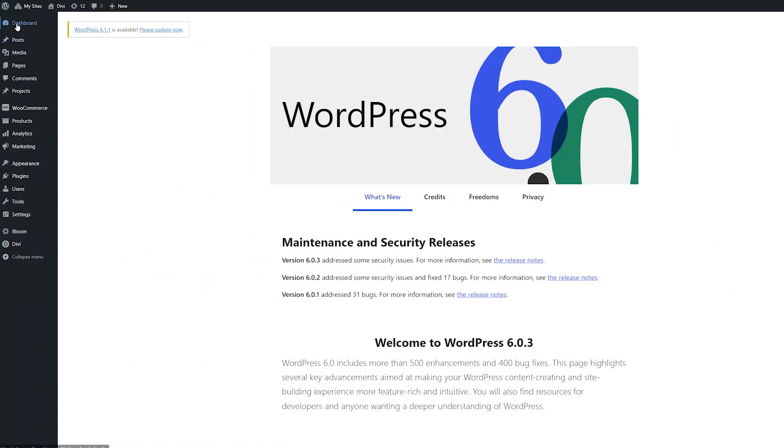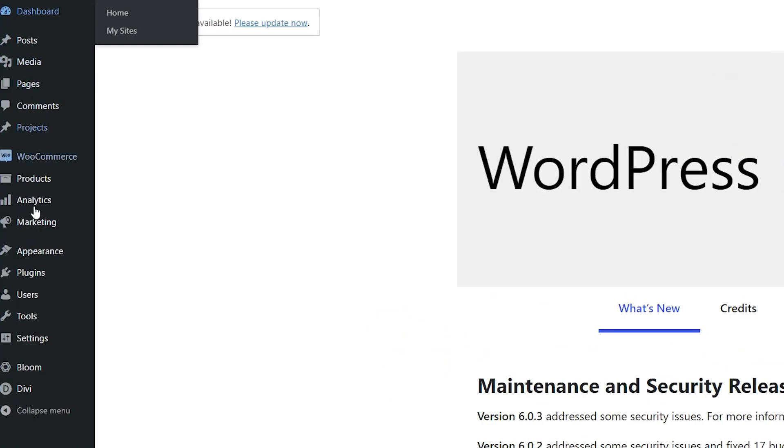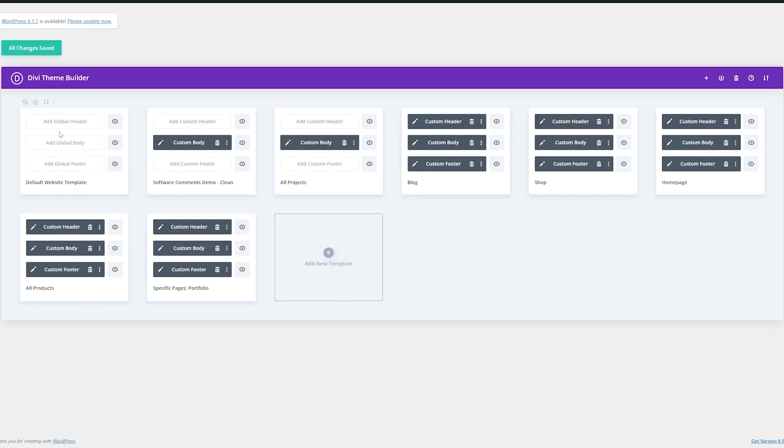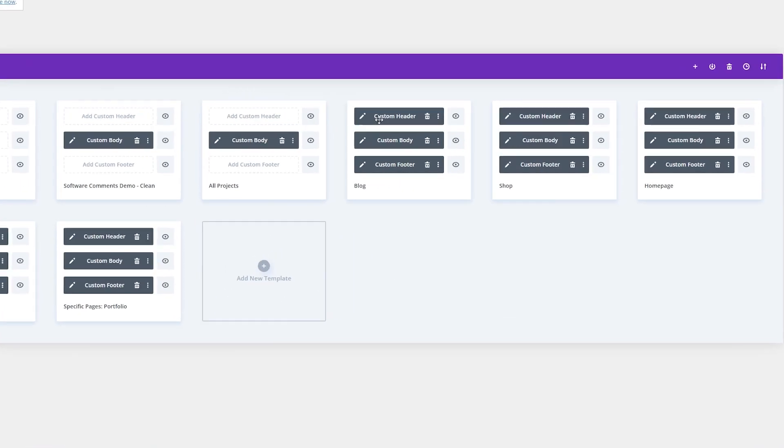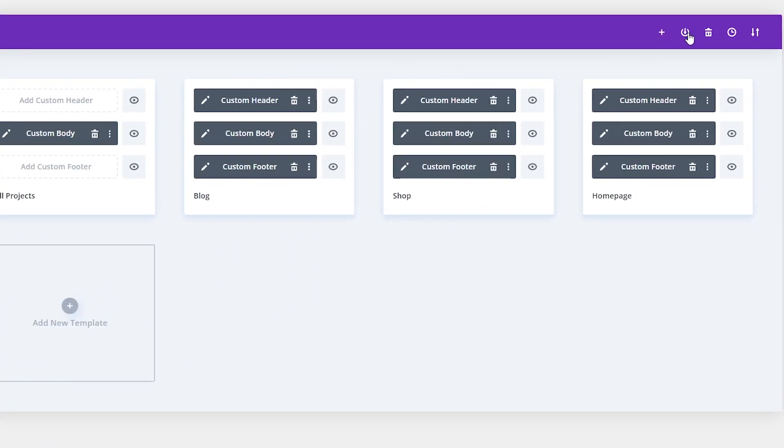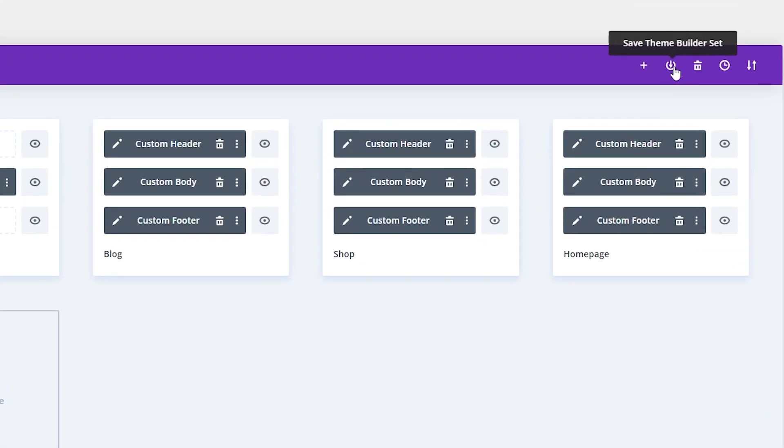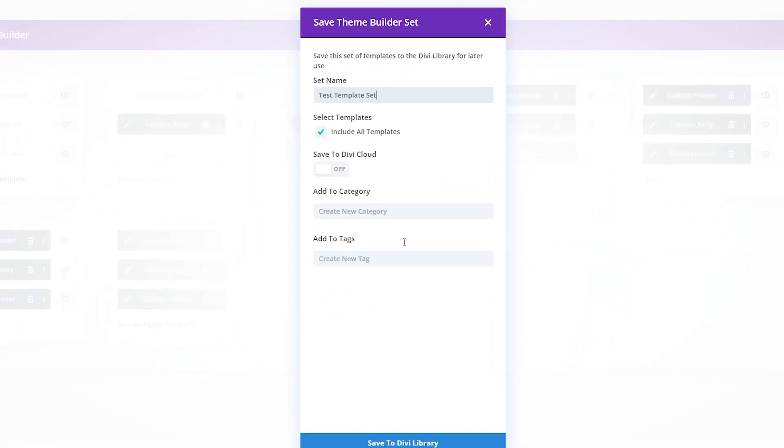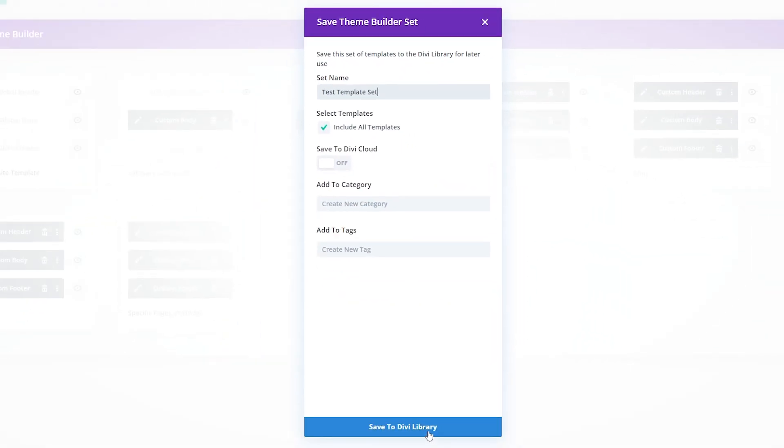Creating a template set is easy. From your WordPress dashboard, navigate down to Divi and then go to theme builder. And once you have your template set established with all the pages you want, it's as easy as going up to this icon here to save the theme builder set, clicking that, naming it what you want, and then make sure it has include all templates and then save to your Divi library.